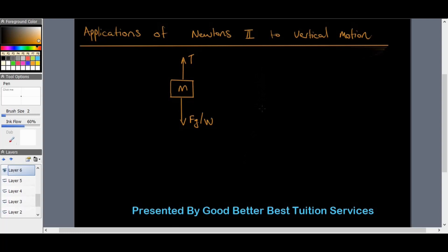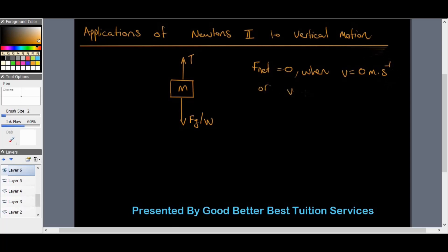If the lift or elevator is at rest or traveling at a constant velocity, then the resultant force acting on the lift equals zero. So F_net equals zero when velocity equals zero meters per second — meaning it's at rest — or when velocity is constant. In that case, tension equals weight equals mg.